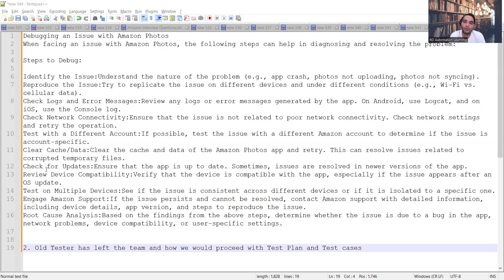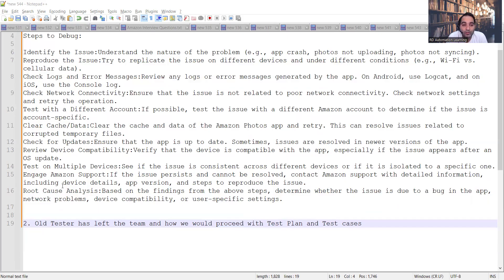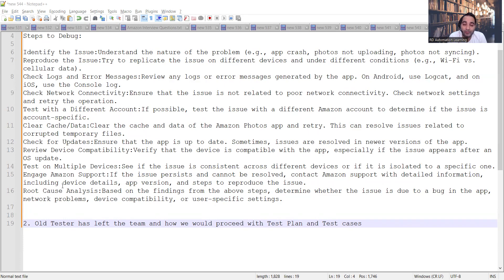The answer to 'how will you debug an issue with Amazon Photos' is now covered. One more question that was asked: 'One of the old testers has left the team — how would you proceed with the test plan and test cases?' I'll keep this open for now, but after 48 hours I'll answer it in the comment section. I want you to brainstorm and answer as per your understanding.